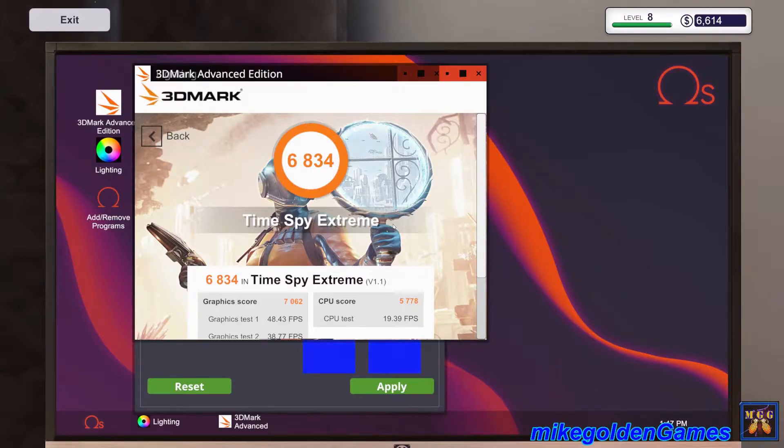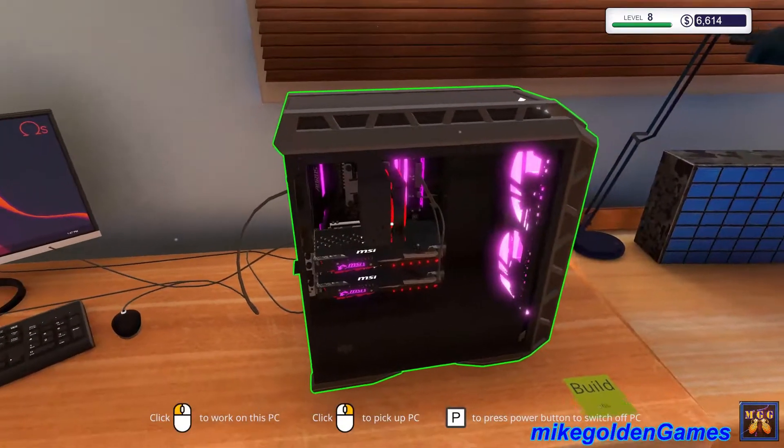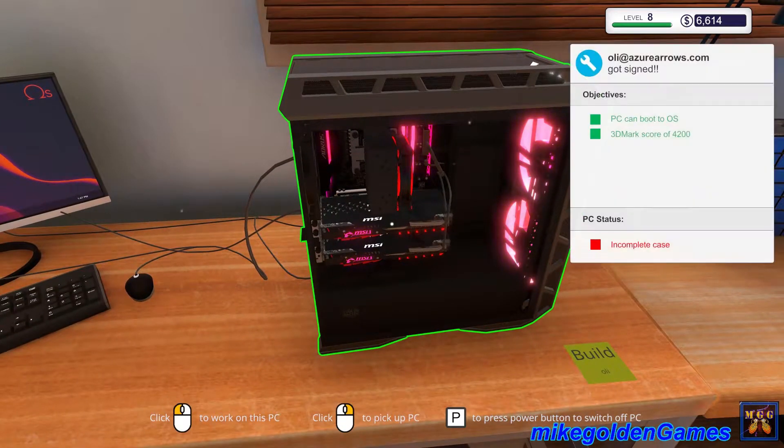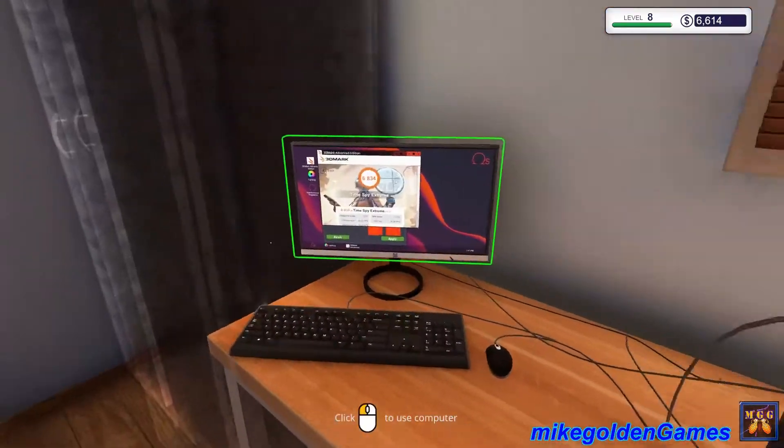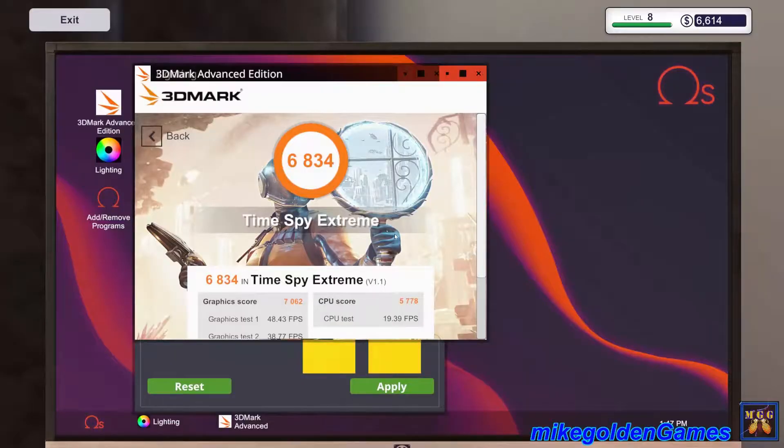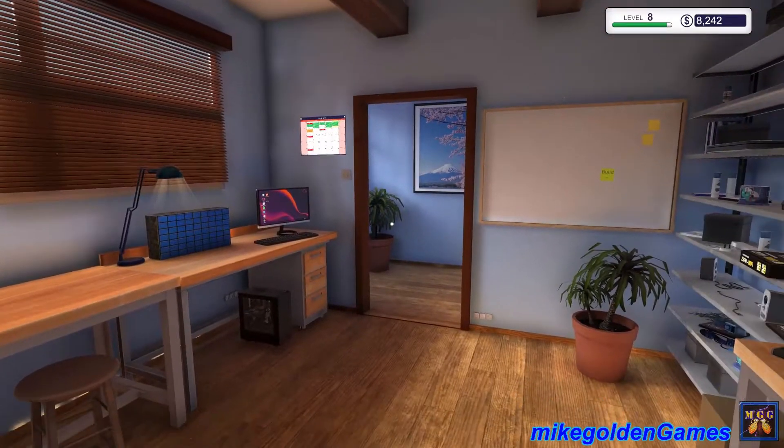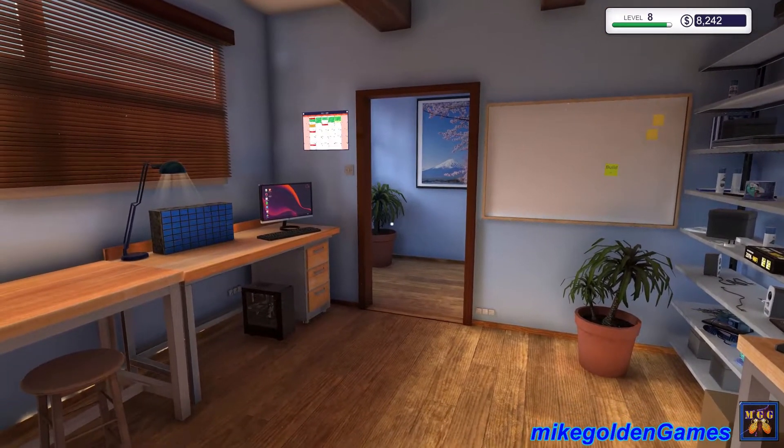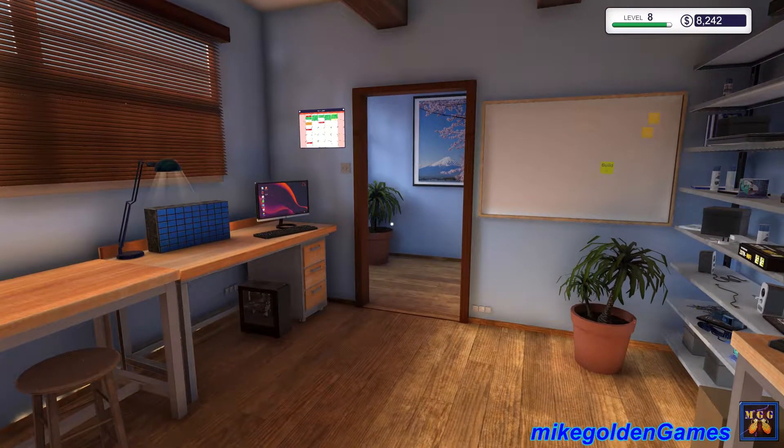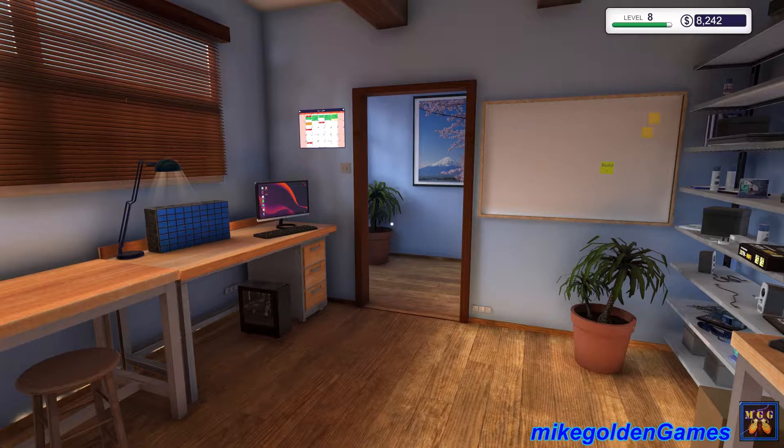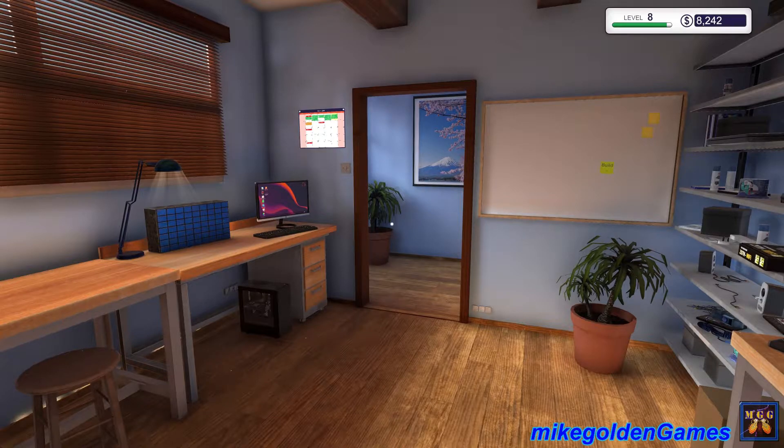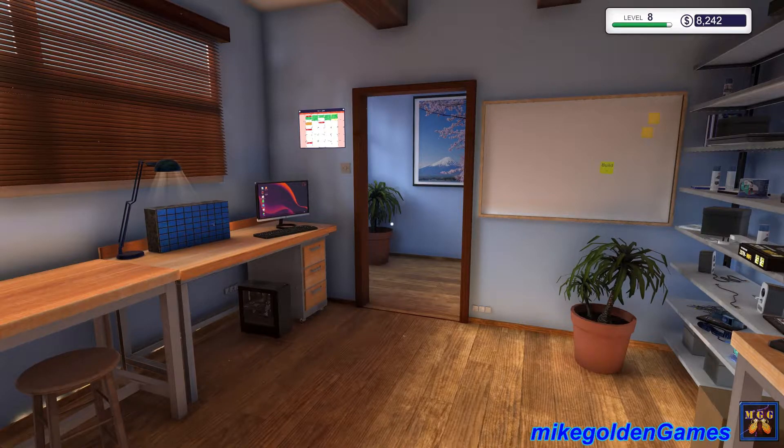6,800 holy crap, that second card added a lot of power to this thing. Welcome to Mike Golden Games and welcome back to PC Building Simulator. In this episode we're building a League of Legends badass gaming PC.